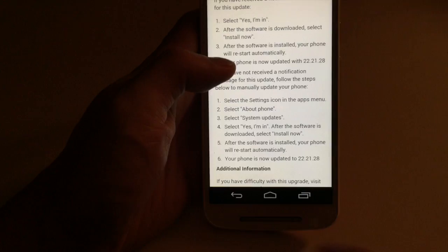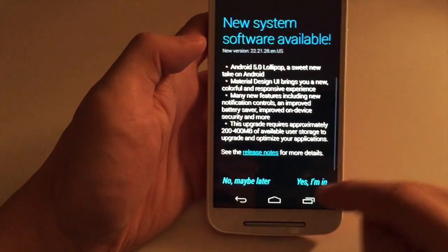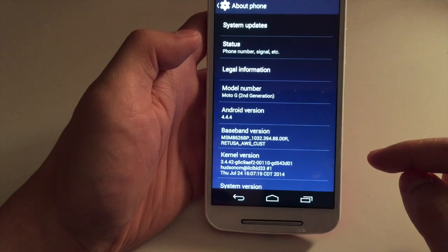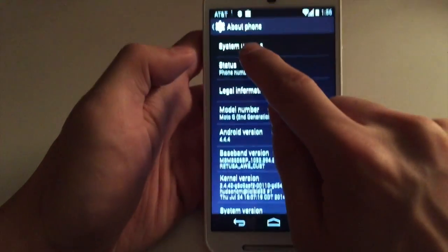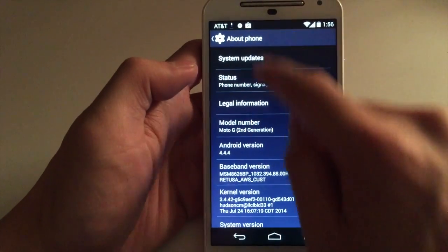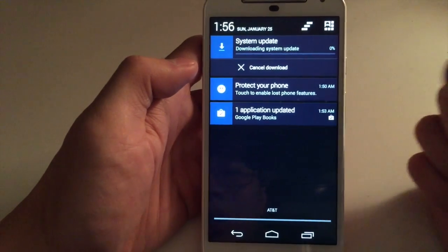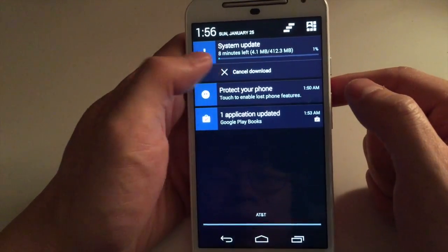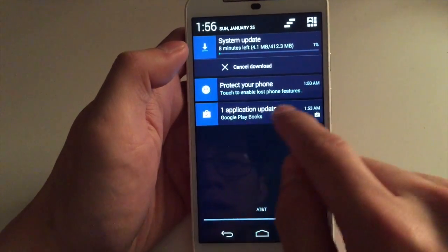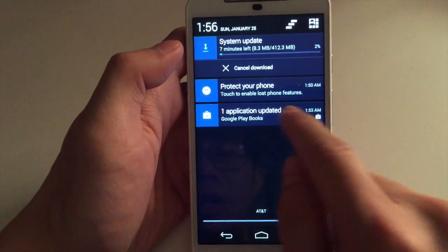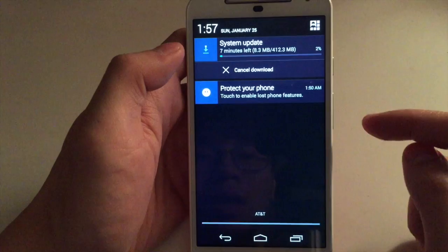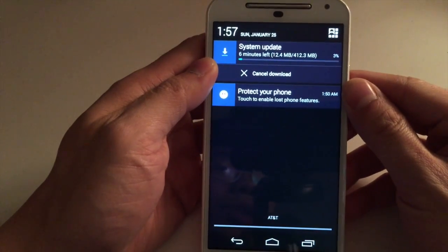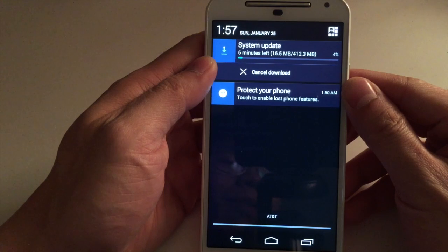All this good stuff that you can just take a look at for yourself. So just click 'Yes, I'm in' and it should start downloading — you can see that it already started downloading over here and it says it will show the percentage for that.